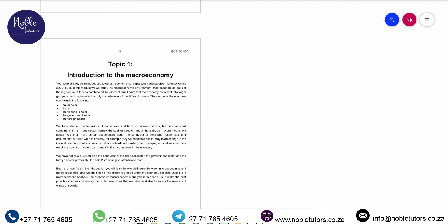There is no difference between what we explained under microeconomics and macroeconomics regarding the behavior of households and firms. However, what we did not explain under microeconomics are the last three economic agents — that's the financial sector, the government sector, and the foreign sector. You are going to learn how these economic agents operate and behave here in this module.